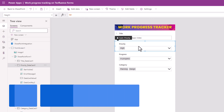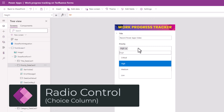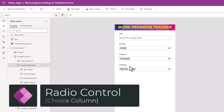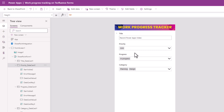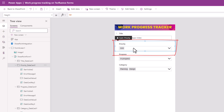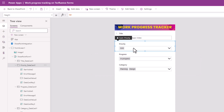For single select choice columns like Priority, the data card leverages a combo box control where the user can select a single item. Now let's try and change this experience to a radio button list where the user can see all the priority options and make their selection.